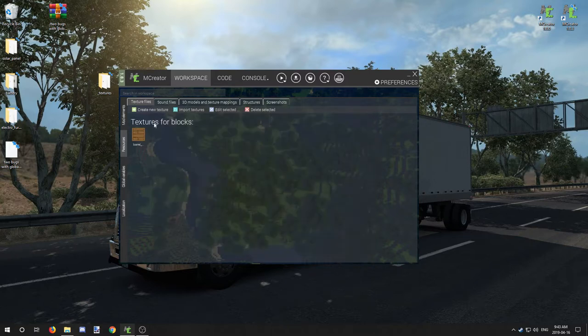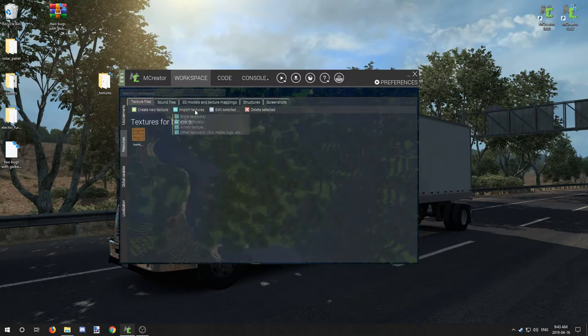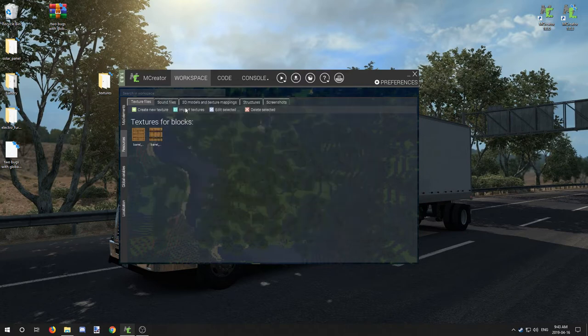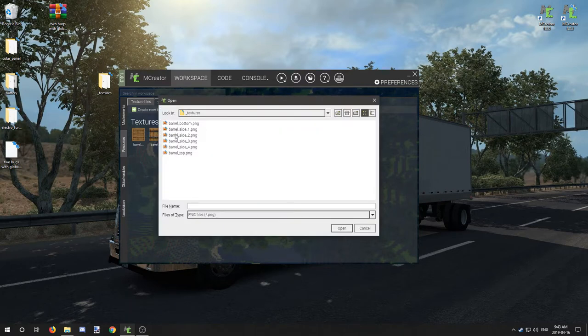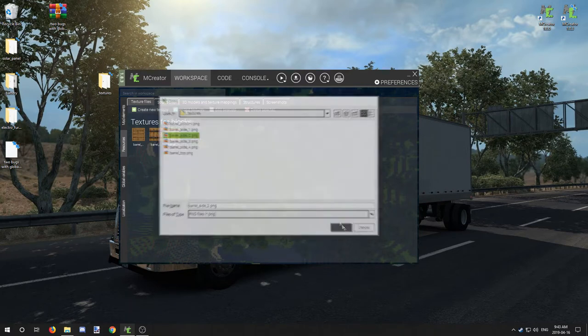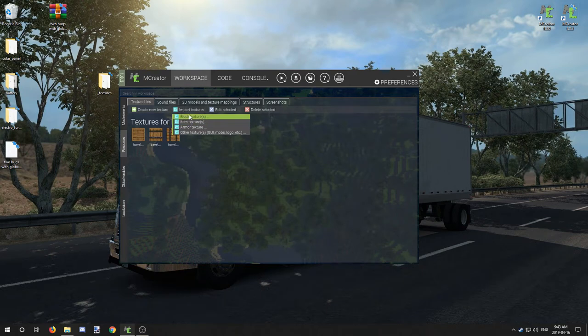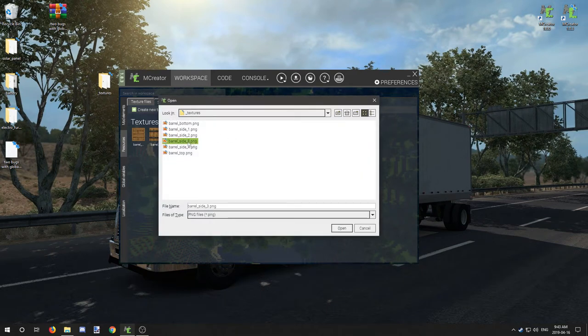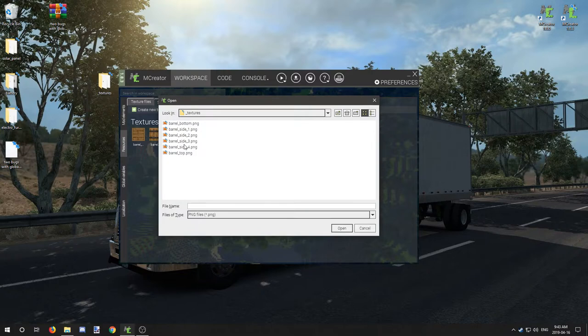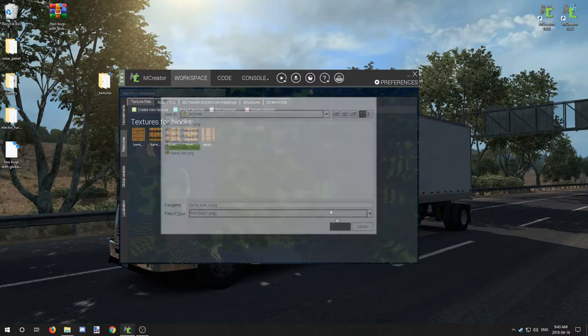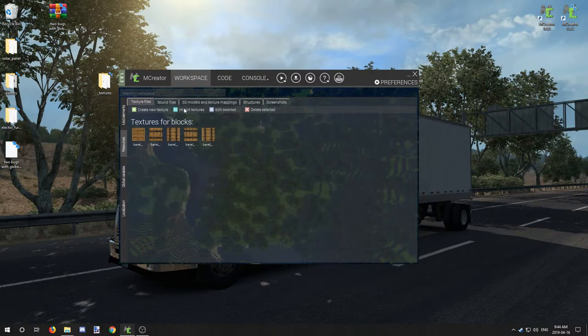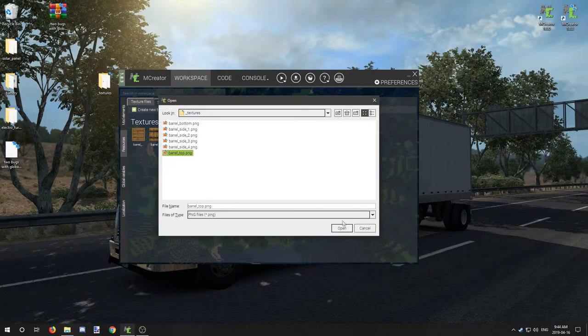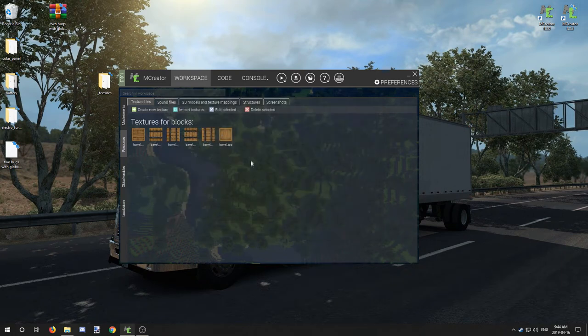We're going to go to our desktop and I'm going to select the texture folder. I want to select bottom, and we're going to import another block texture side one, block texture side two, block texture side three, block texture side four, and finally block texture top. So those are our six textures that we're going to be working with.